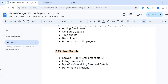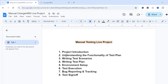Going forward in the classes, we will be working on the ESS User module practically. I will show you in real time how to write test cases, write scenarios, execute test cases, and find defects in the application. The practical classes are starting now, so be more involved and concentrated. This completes the first step of the project: project introduction.